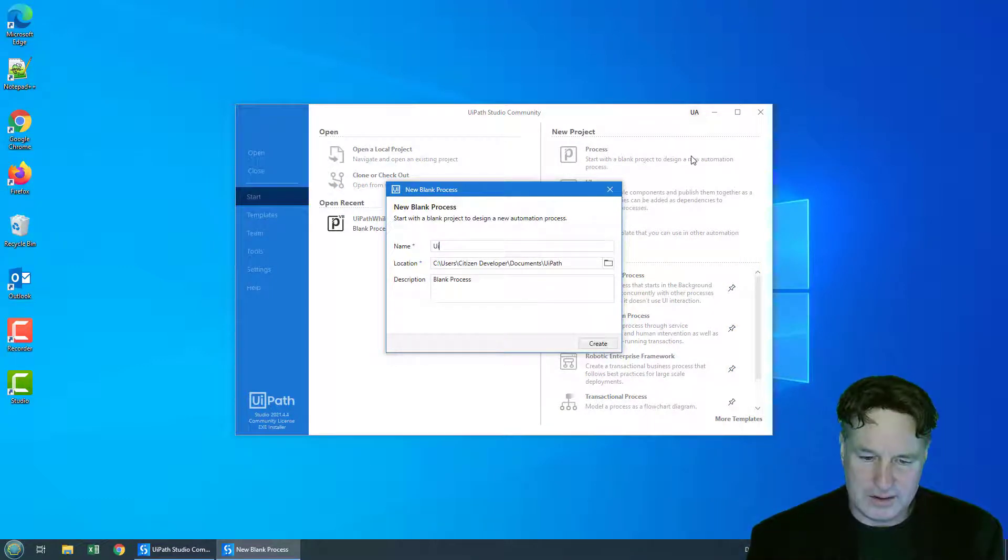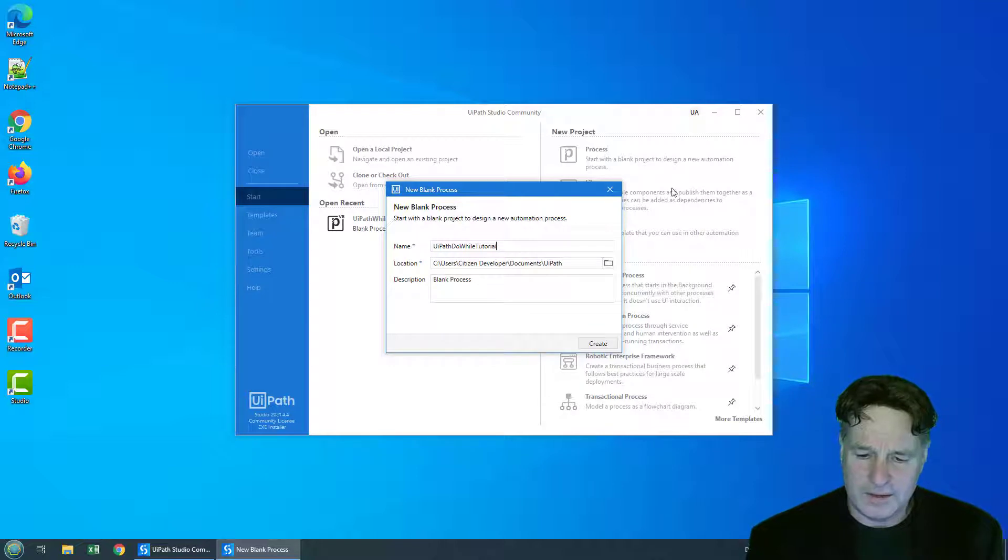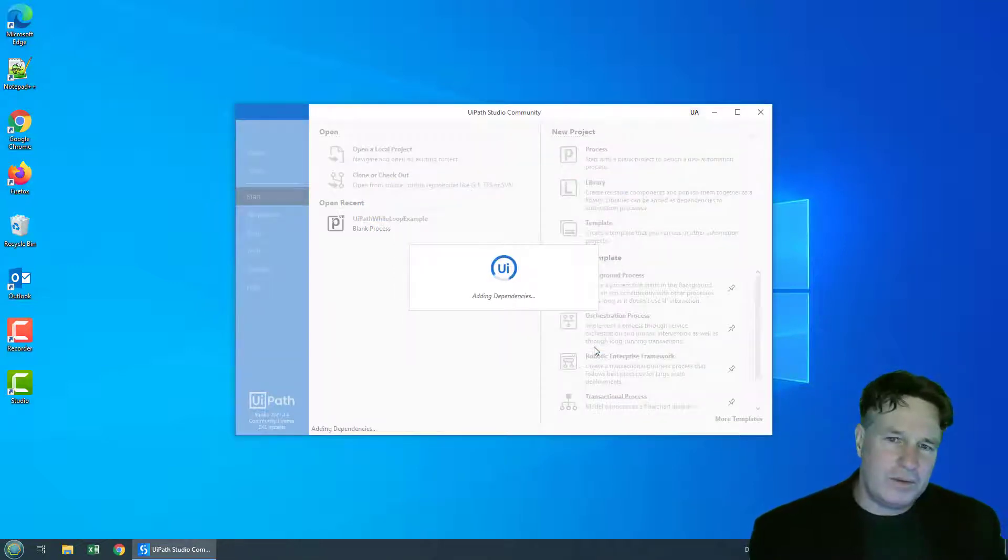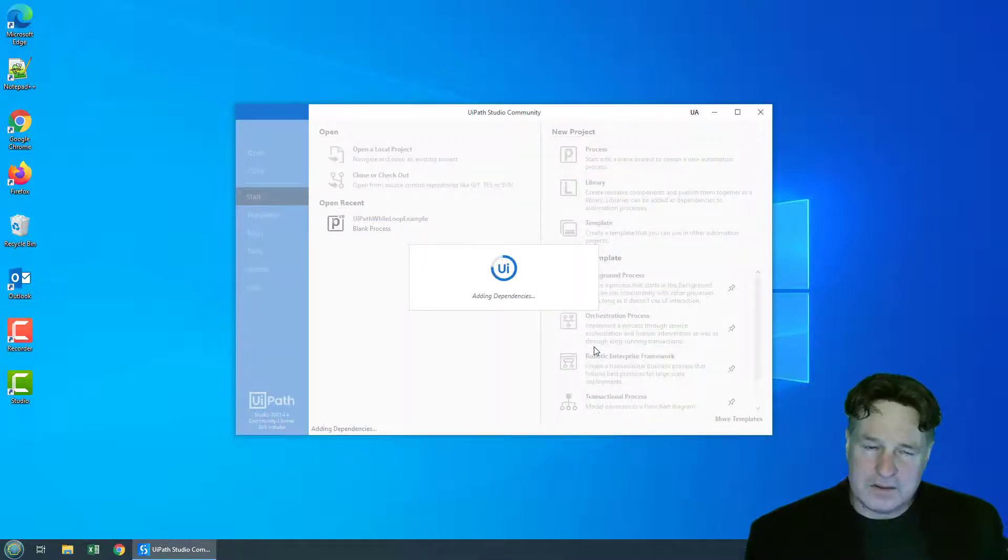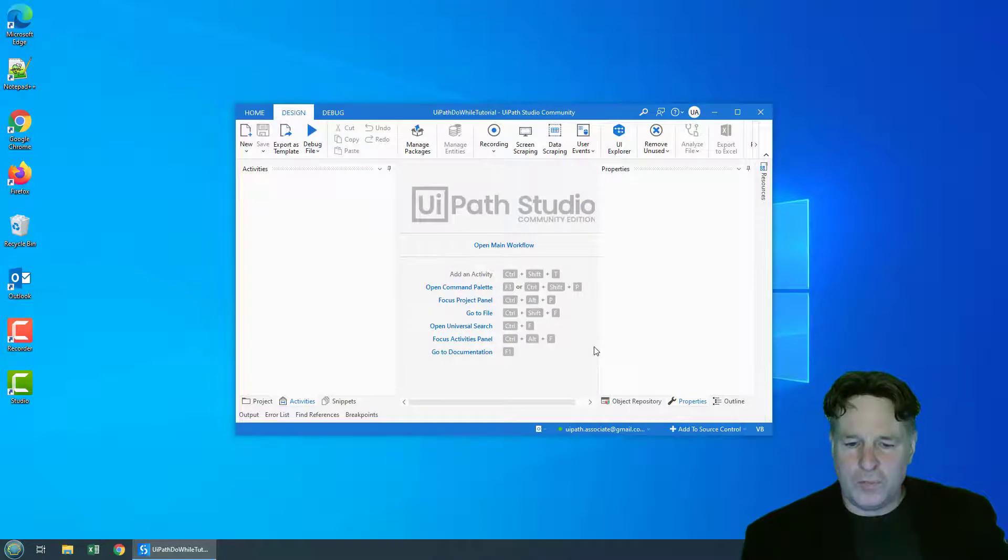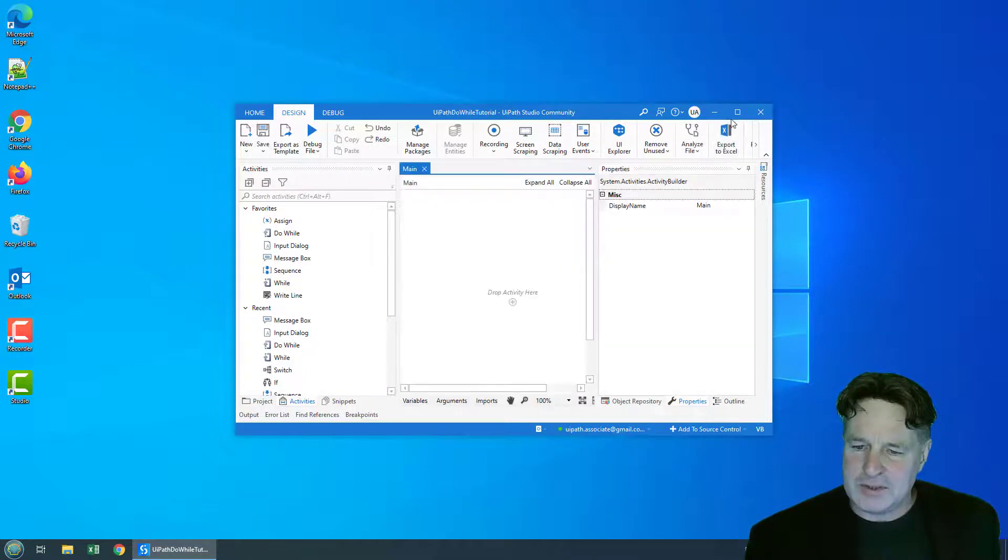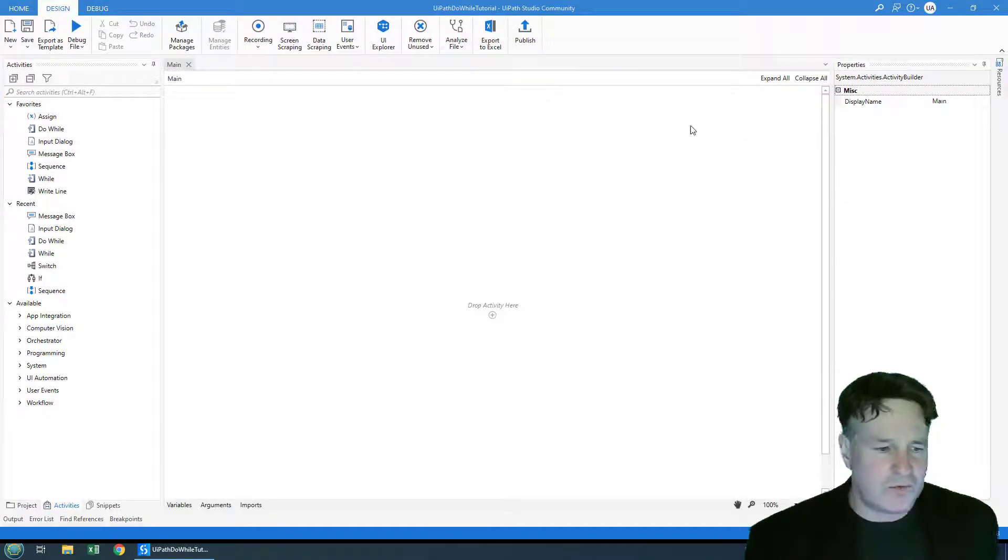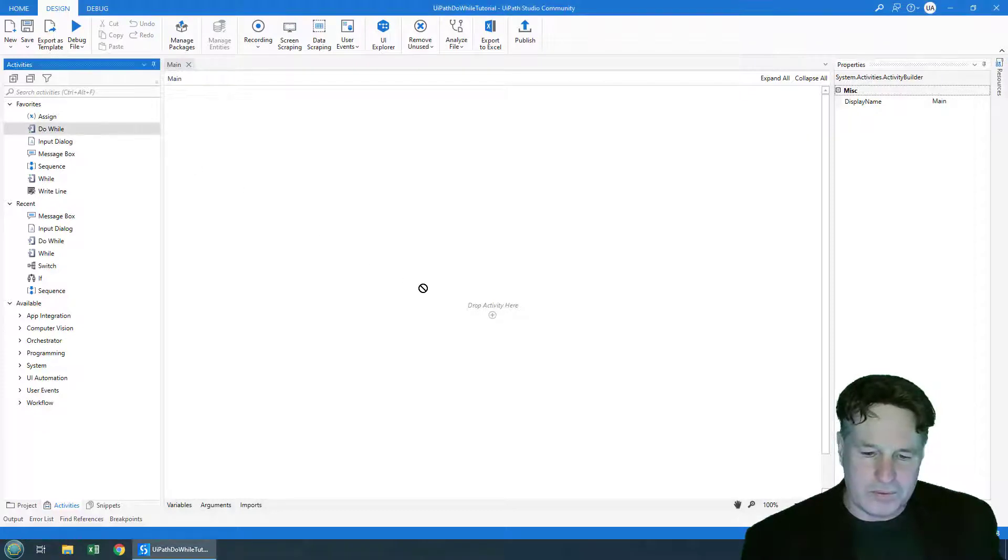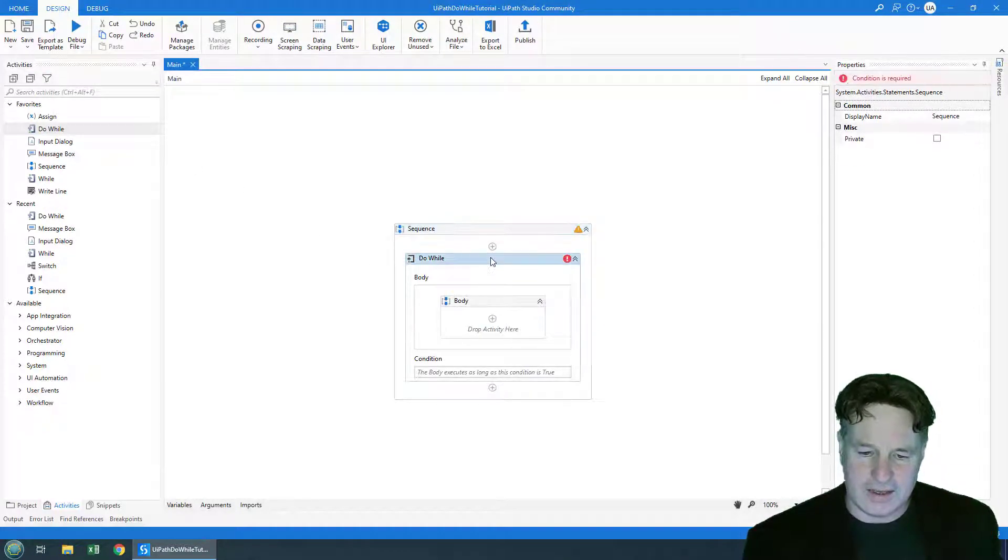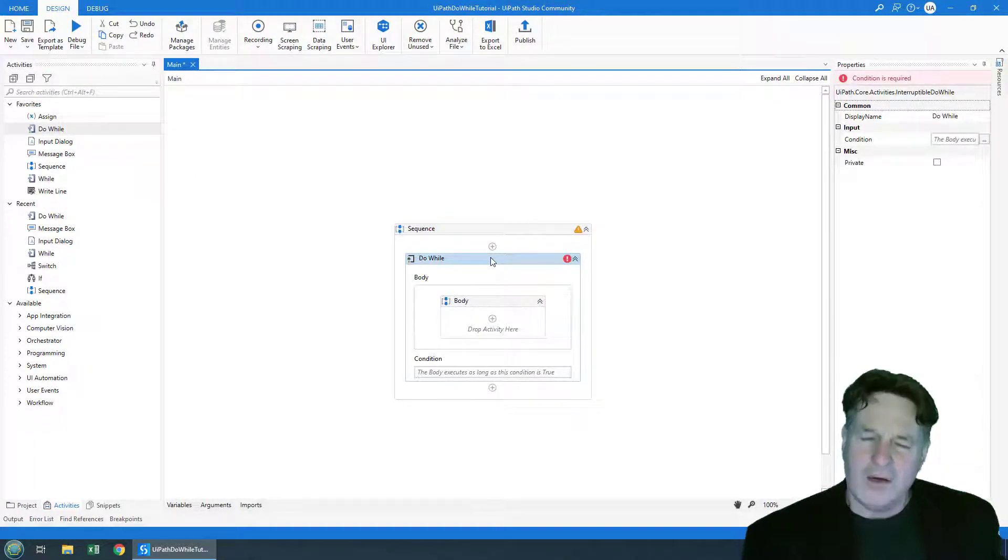I'm going to call it the UiPath do while tutorial. Click create here and when the project opens I'm going to open up the main workflow and I'm just going to drag a do while loop onto the workflow just like that.